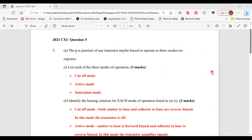Greetings everyone. Welcome to ENA Learning Hub, where I'm going to go through and explain the solutions for question 5 from the 2021 CSEN Electrical and Electronic past paper. All right, so let's begin.